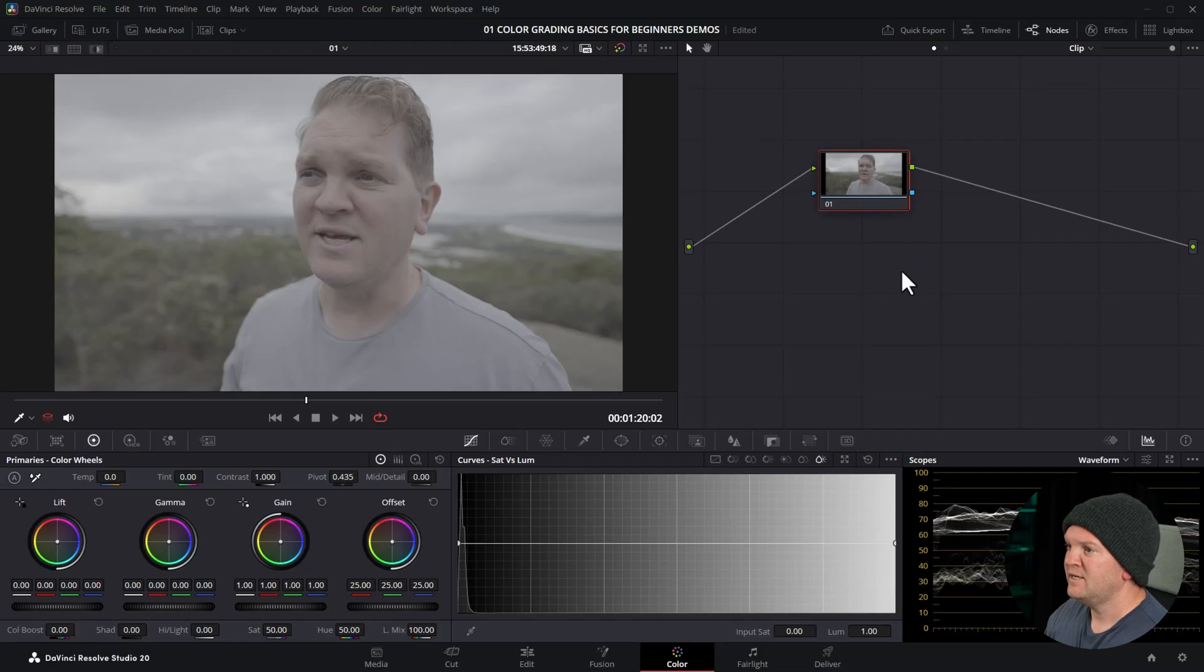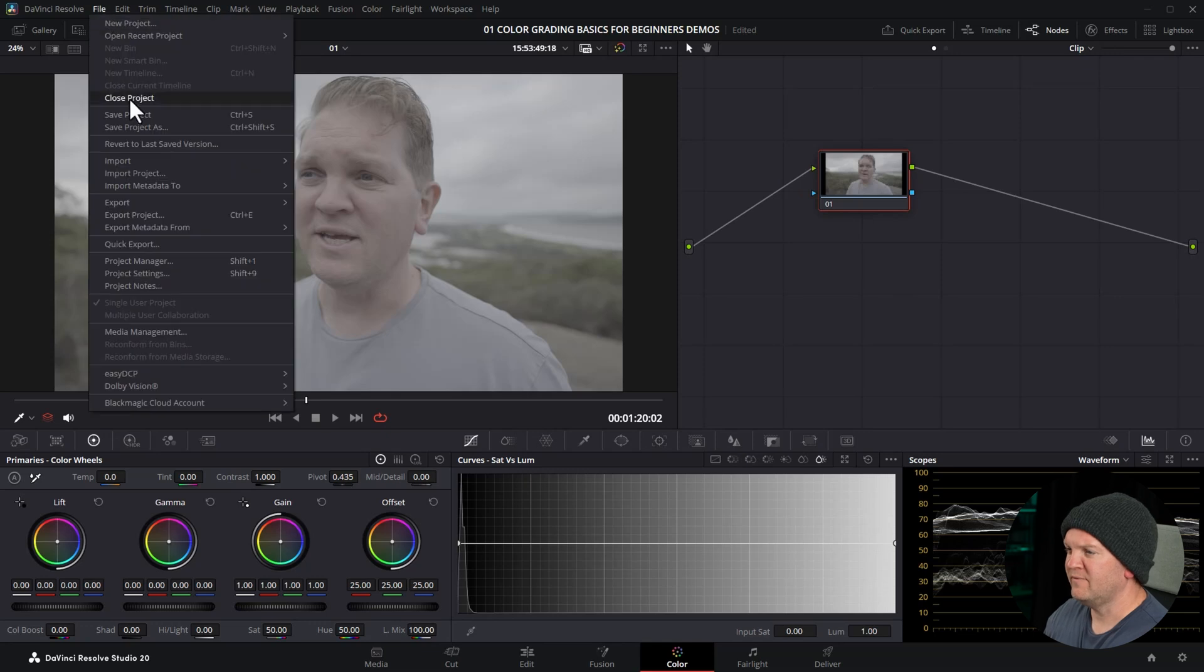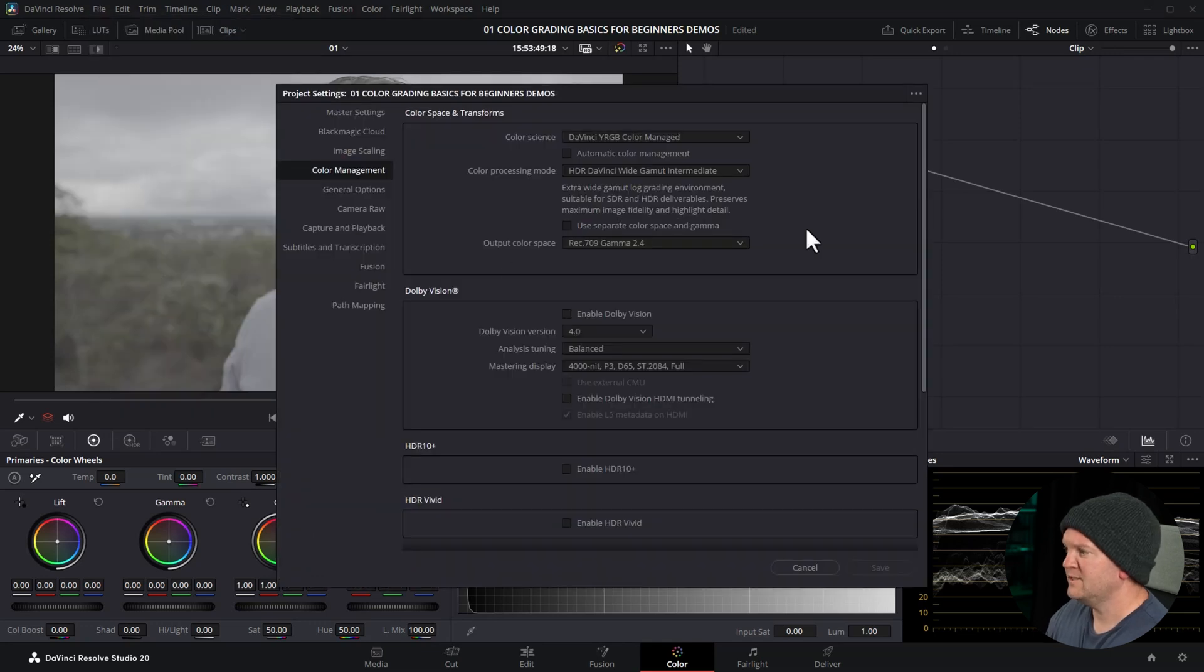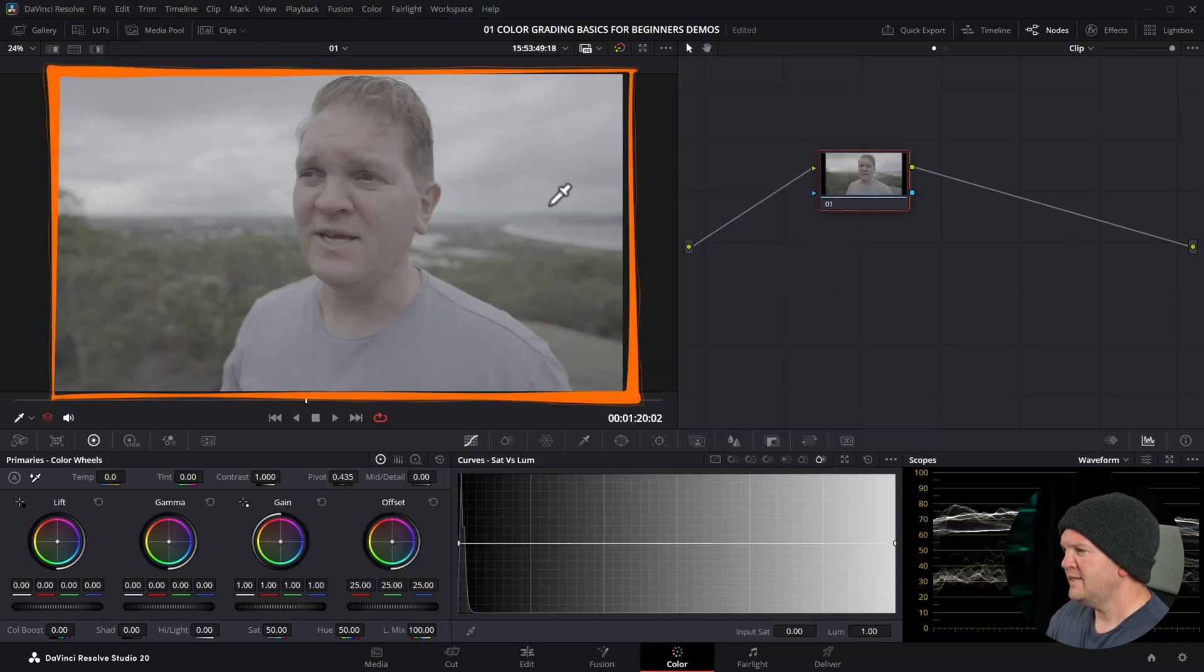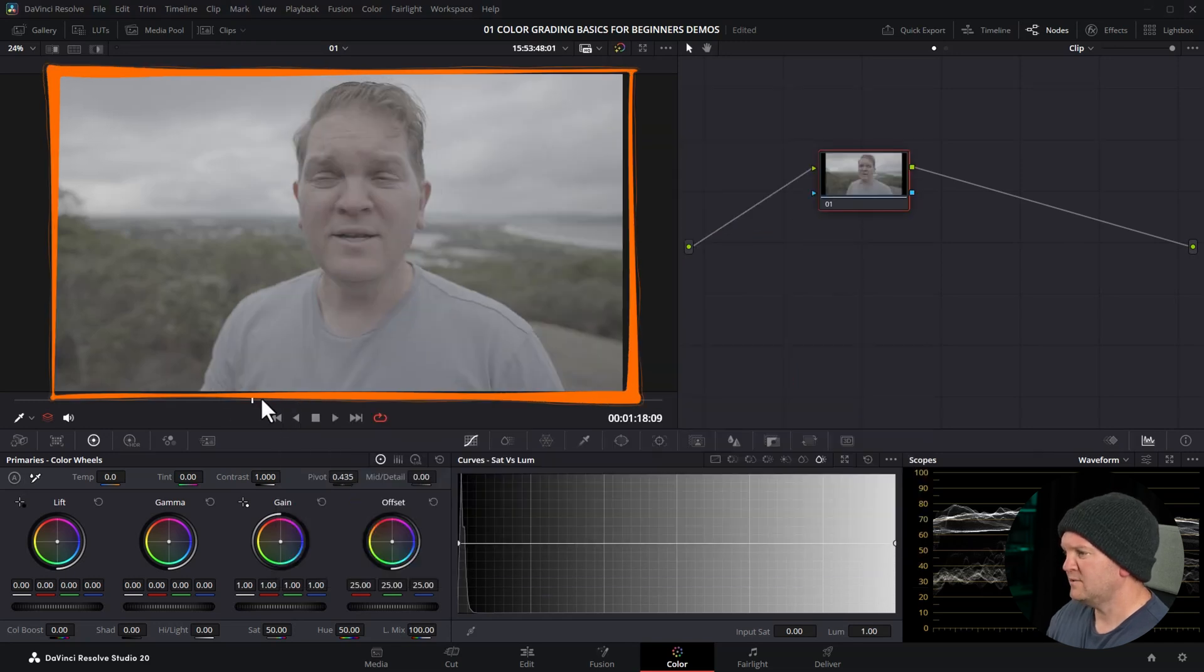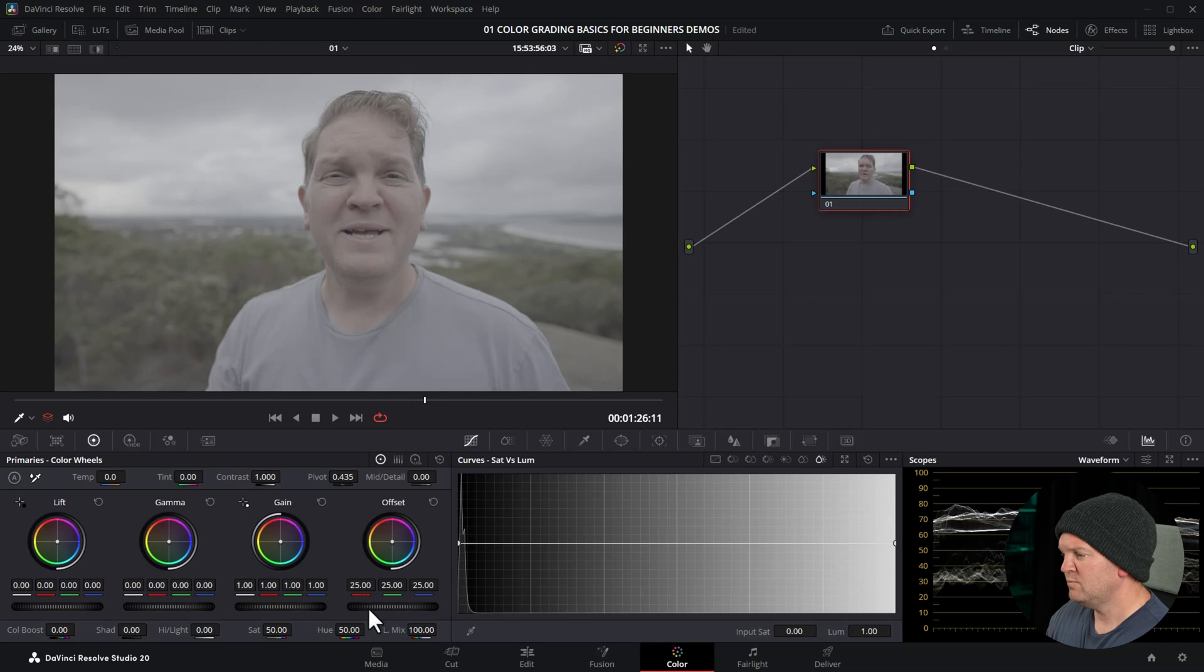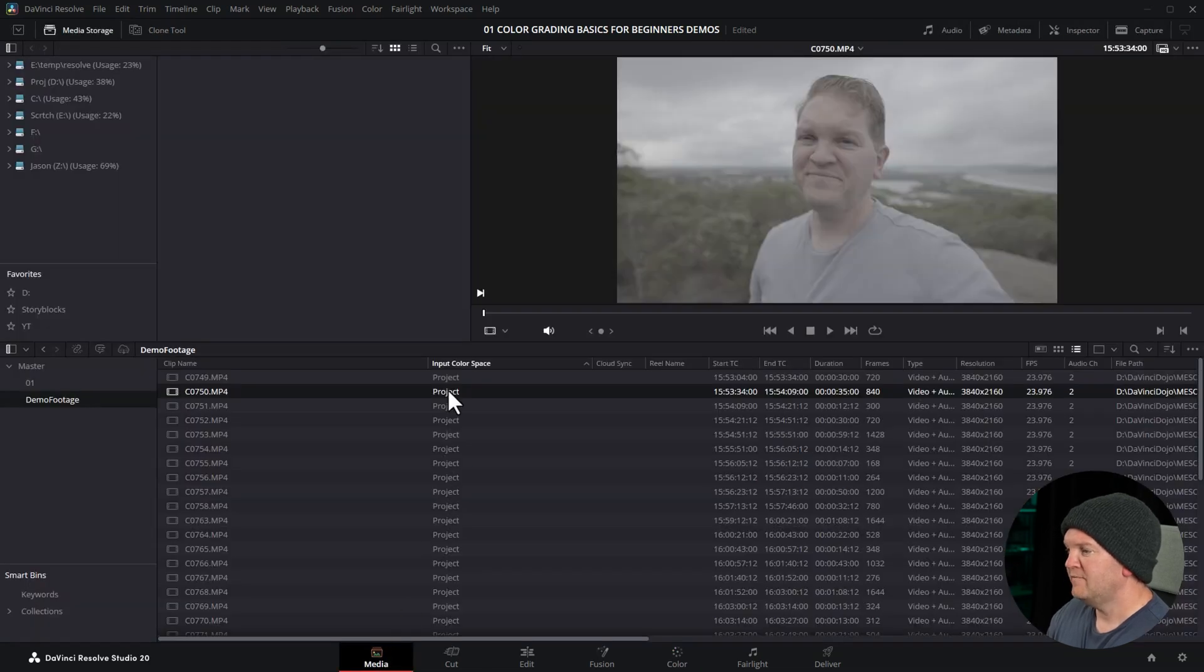In this first automatic color managed workflow we can get DaVinci Resolve to recognize what that clip is, convert it to DaVinci Wide Gamut Intermediate and that's the space where remember we're doing all of our changes and then automatically convert it at the end from DaVinci Wide Gamut Intermediate into Rec 709. And it knows to convert it to Rec 709 at the end because of our project settings, this output color space Rec 709. So why does it still look so washed out here and low contrast?